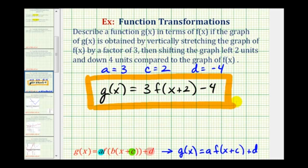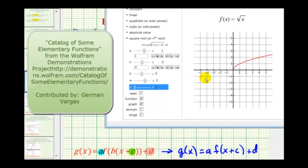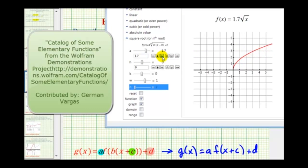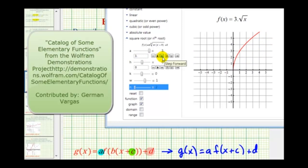Now let's verify this by taking a look at the basic square root function, and then changing the value of a to three, c to two, and d to negative four, to see if it does transform the function in the way we expect. Starting with the basic square root function, we'll first change a to three, which should stretch it vertically by a factor of three. Notice it is vertically stretching it. When a is equal to three, we do have a vertical stretch by a factor of three.